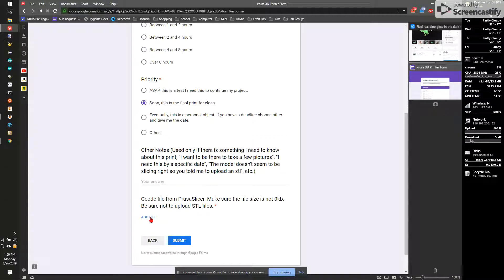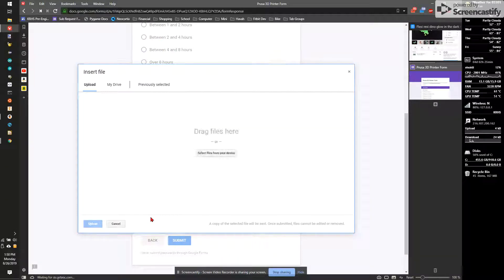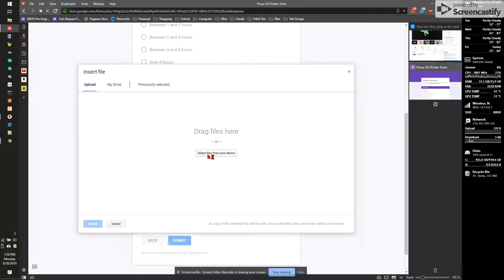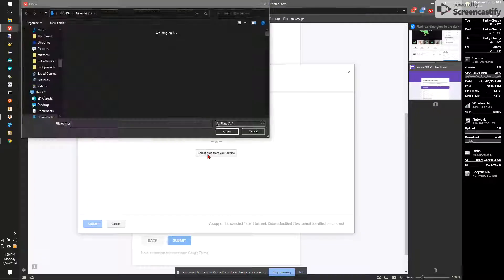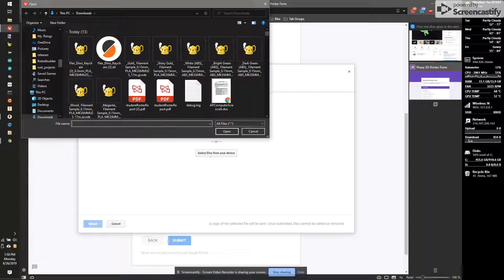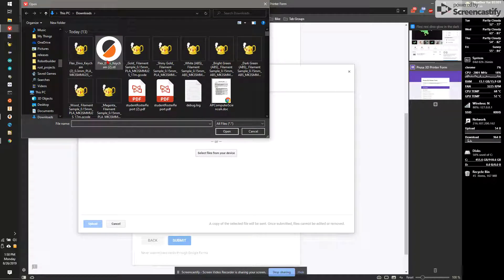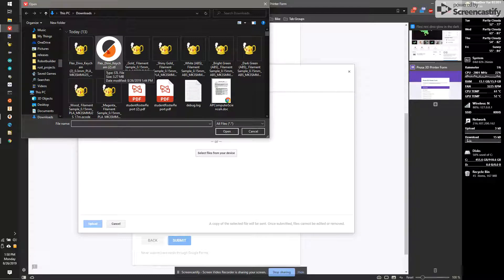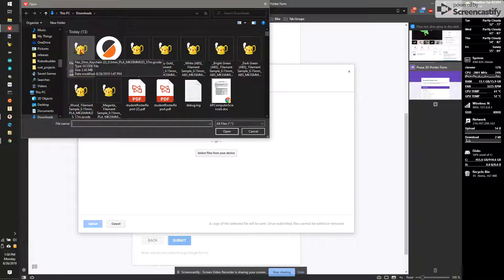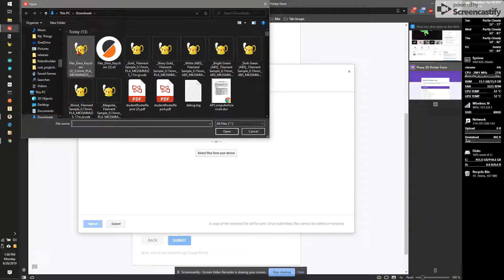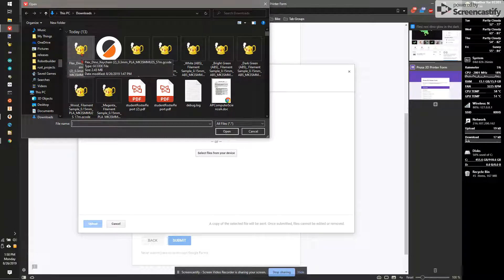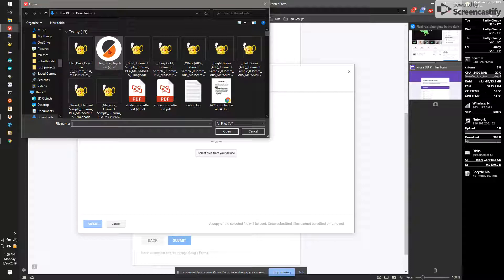Finally, the last step is to upload the G-code file. I'm going to add file. Select files from your device. And I have a couple options here. I could pick DynoFlex here or DynoFlex here. This was the model that we opened in PrusaSlicer. This is the model. This is the G-code from PrusaSlicer. We want to grab the actual G-code. So I'll make sure that the extension is .gcode, not .stl. It's usually a longer name, too, because they add the time and such. So I'm going to click on that, hit open.